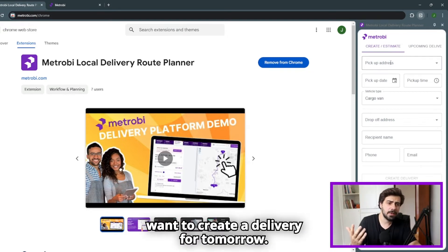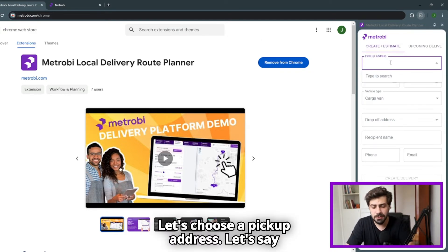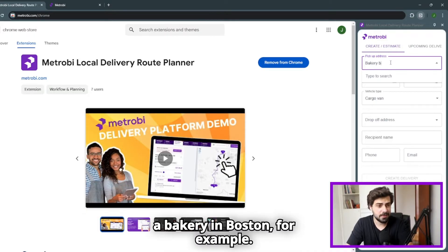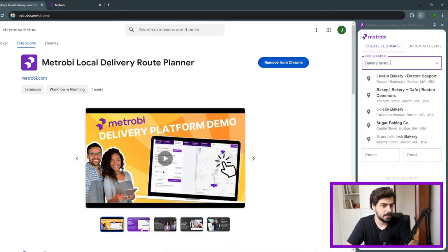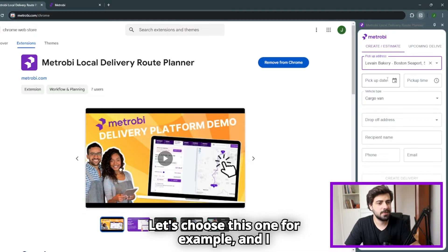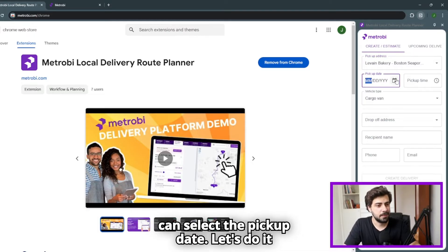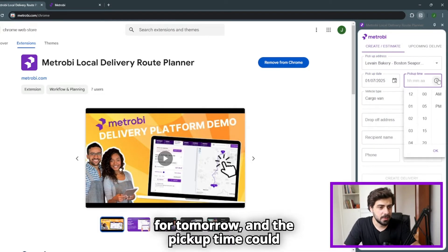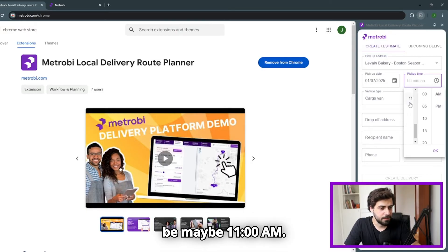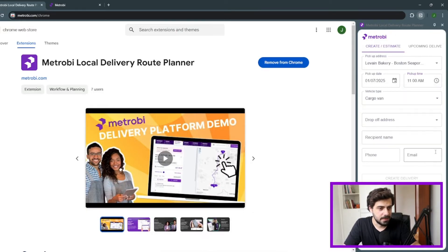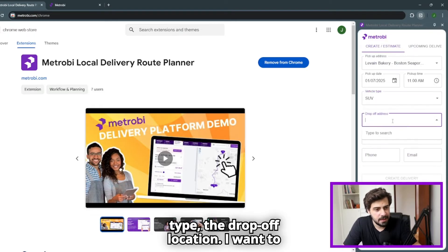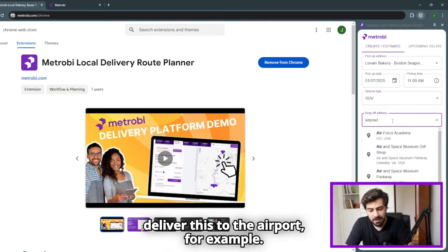So for example, let's say that I want to create a delivery for tomorrow. Let's choose a pickup address. Let's say a bakery in Boston, for example. Let's choose this one. I can select the pickup date. Let's do it for tomorrow, and the pickup time could be maybe 11 a.m. Perfect. I'm going to select the vehicle type, the drop-off location. I want to deliver this to the airport, for example.